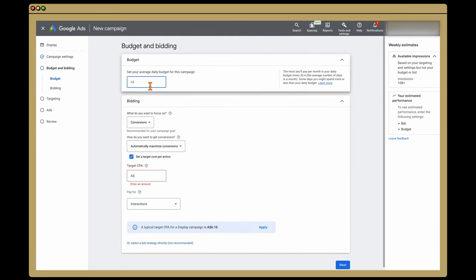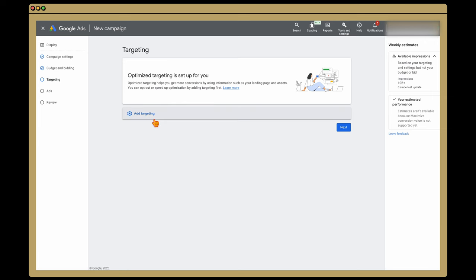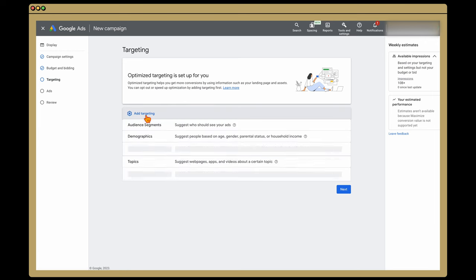Our budget — we're gonna set it at $25 a day. At the start, because we don't have any data yet, I don't wanna be setting a target ROAS or even a target CPA. Like everything when it comes to bidding, I like to add that after a campaign has been running for at least 90 days. Then click Next.